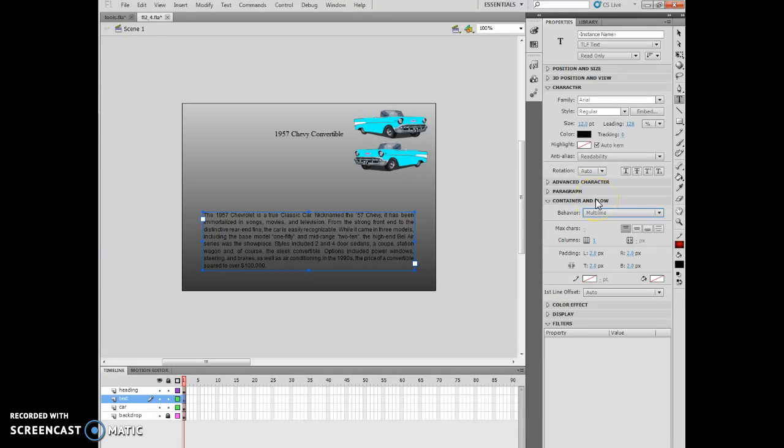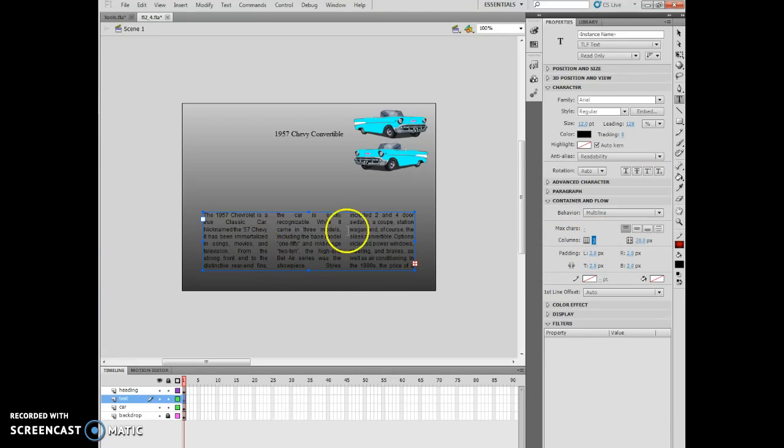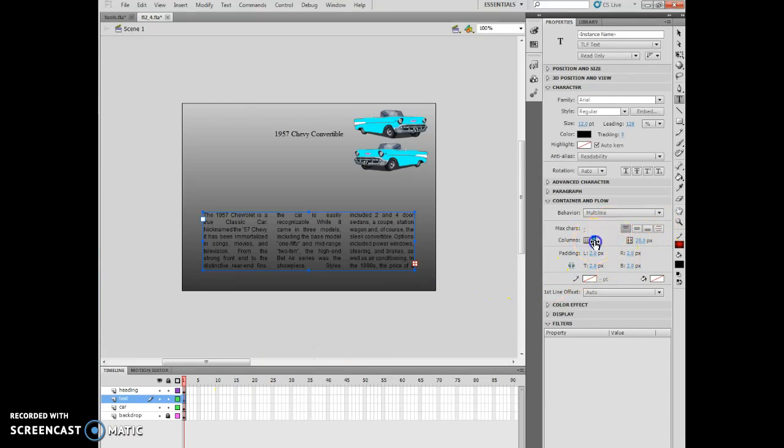It says change the column value to 2 to 3 and then back to 1. If I change it to 3, all that does is it breaks up my text into three columns - good for newspaper layout and things along those lines. So I'm going to change it back to 1 now.